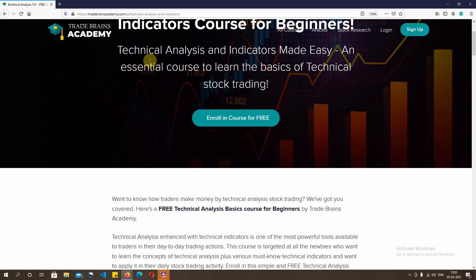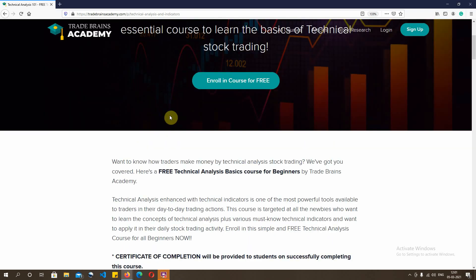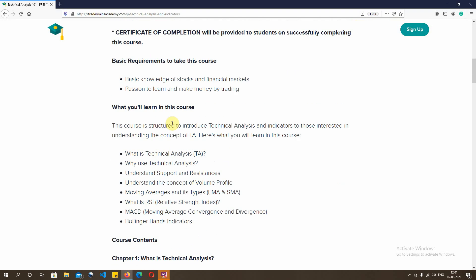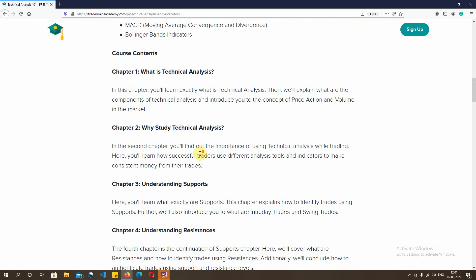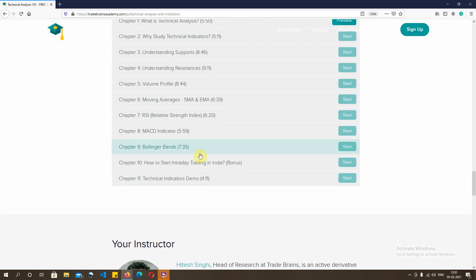This is the basic description of the course. You'll be learning the concept of technical analysis, why use technical analysis, supports and resistances, what is volume profile, moving averages and different types of moving averages, what is RSI, what is MACD, and what is Bollinger Bands.